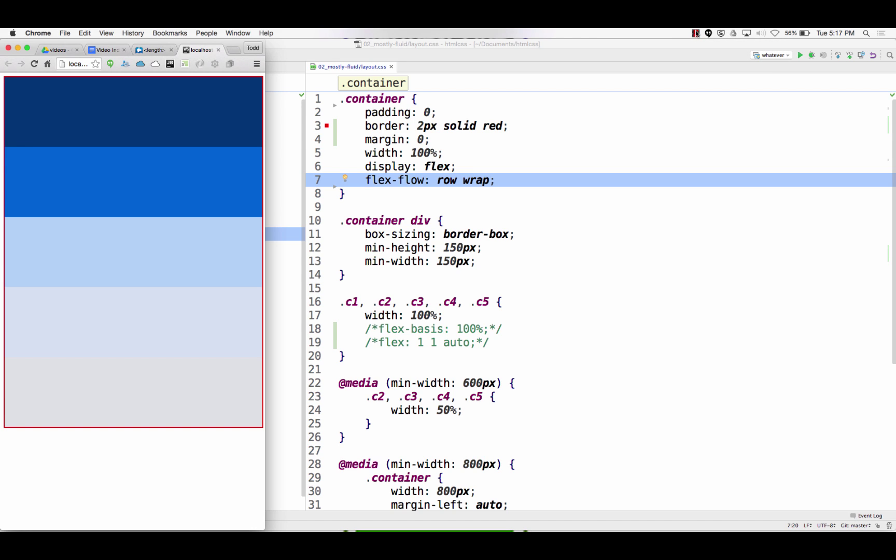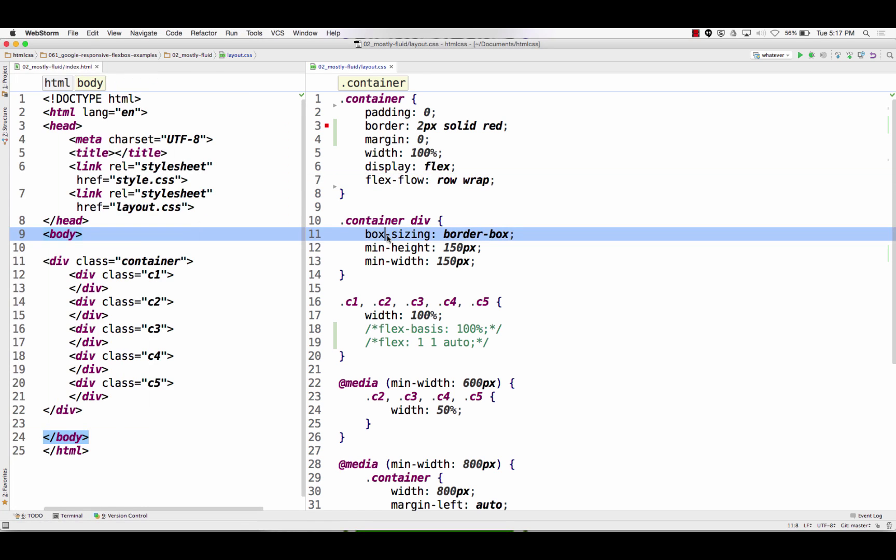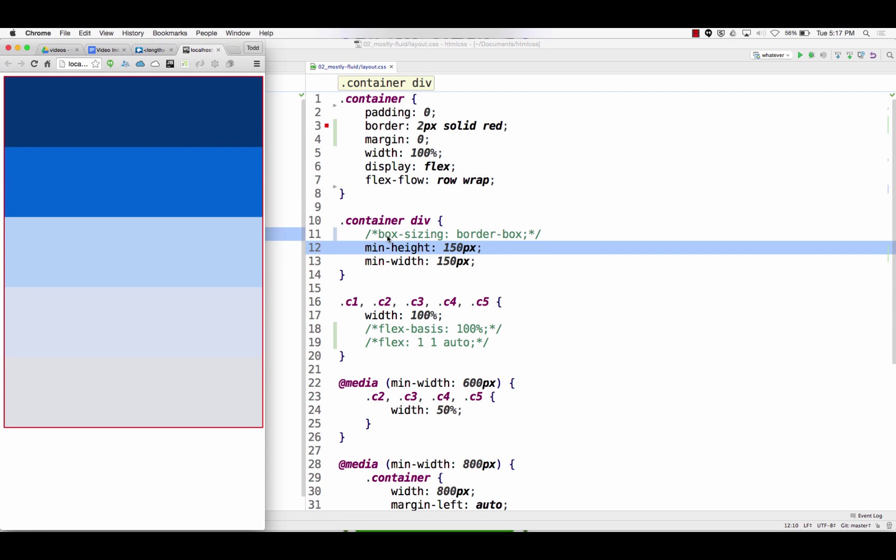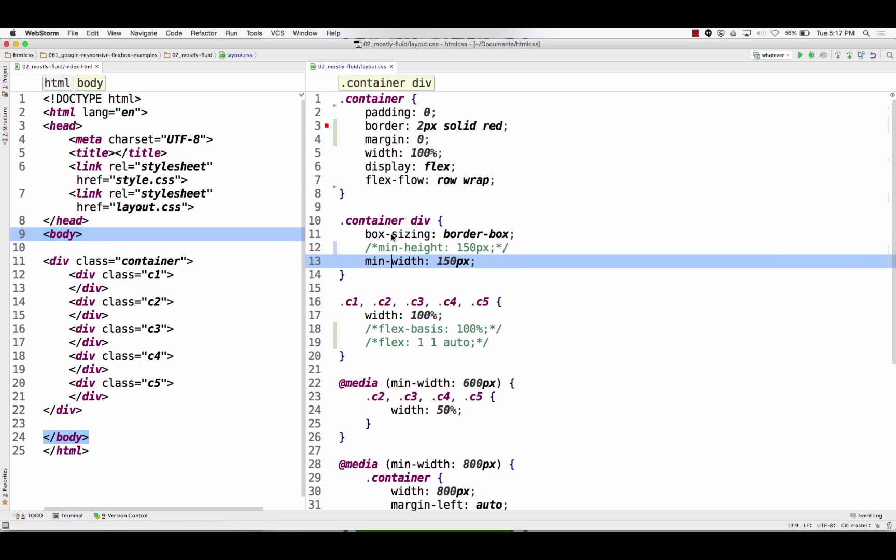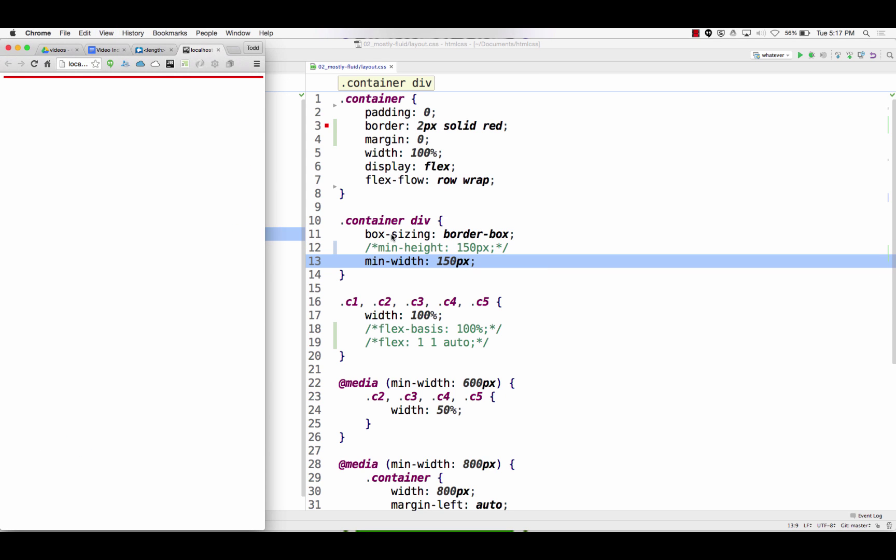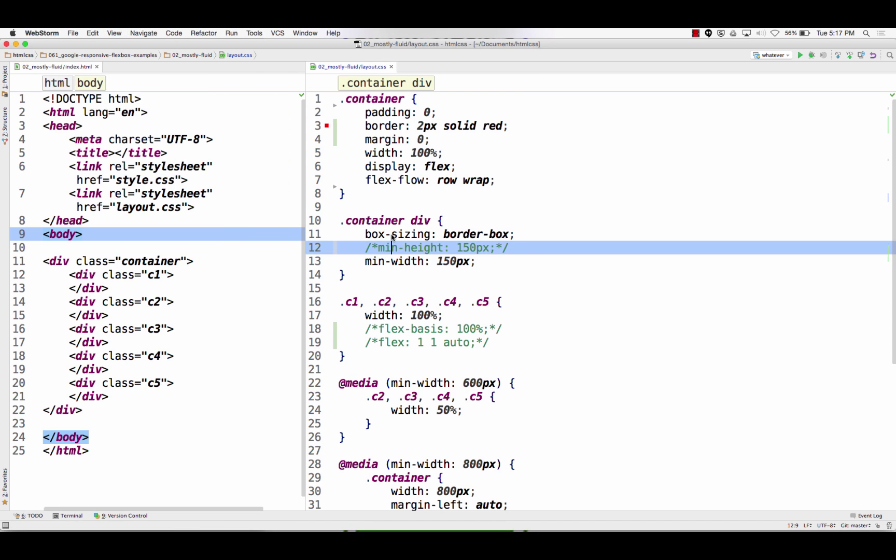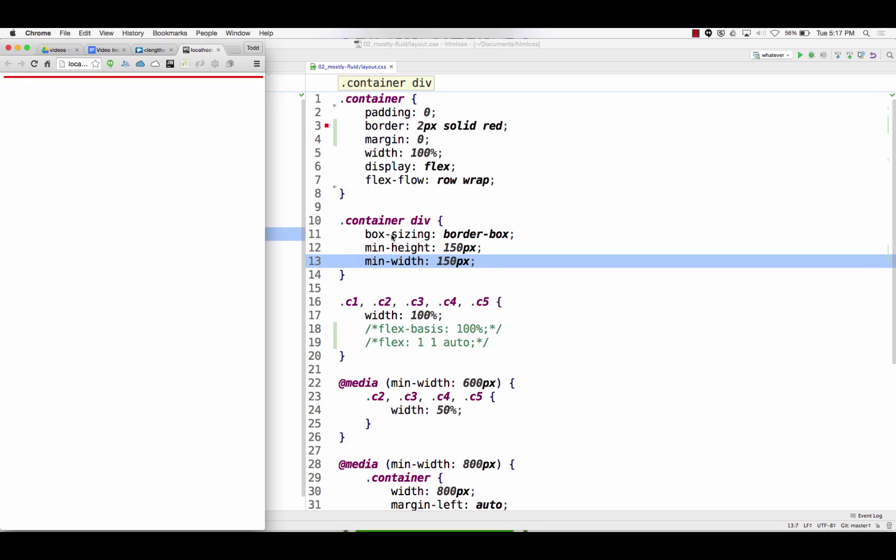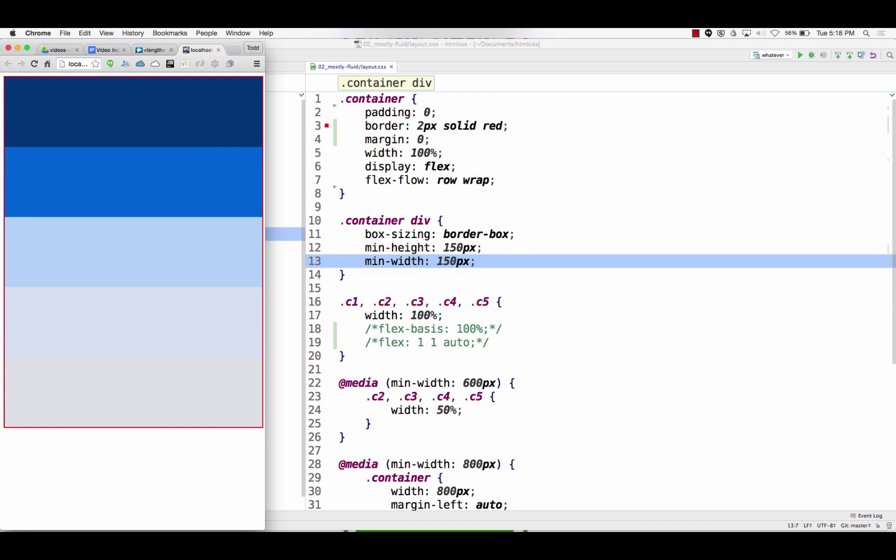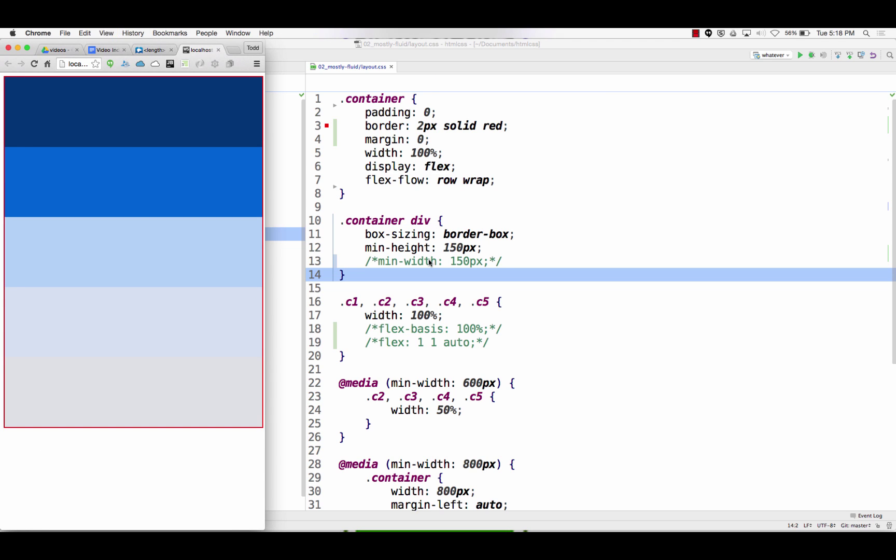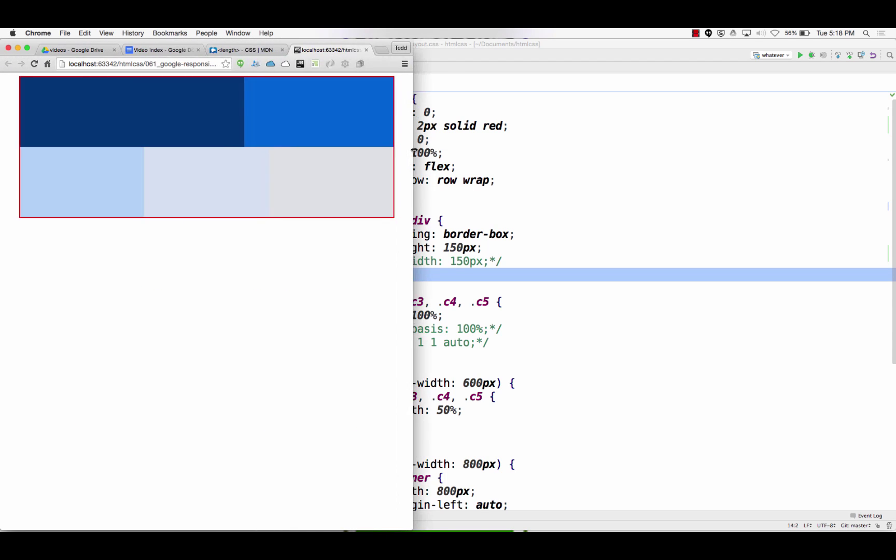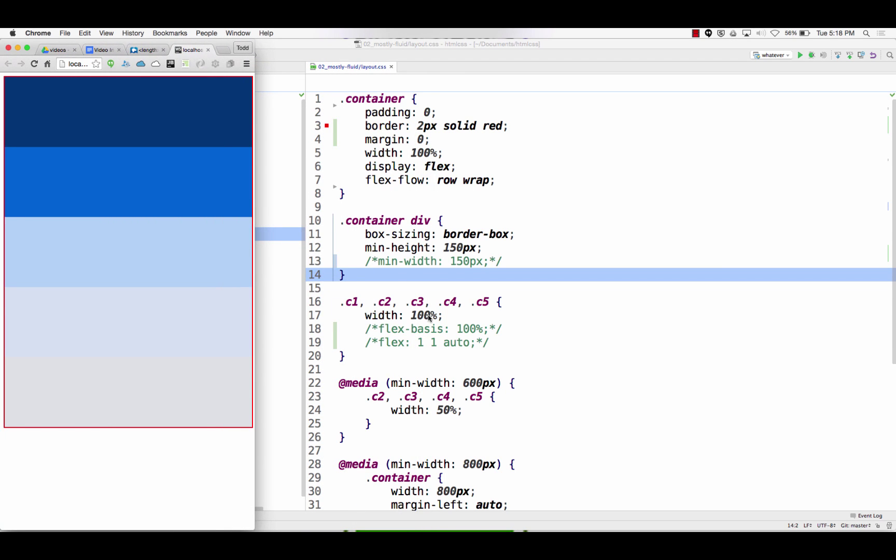And then we have container div. Box sizing border box so the size of those inner divs inside the container don't change. And they have min height and a min width. So what happens if I don't have that? Nothing. But maybe good practice. Min height - whoa, gone. So at a minimum the height's 150. Min width - no difference because our width is, the container is 100%.